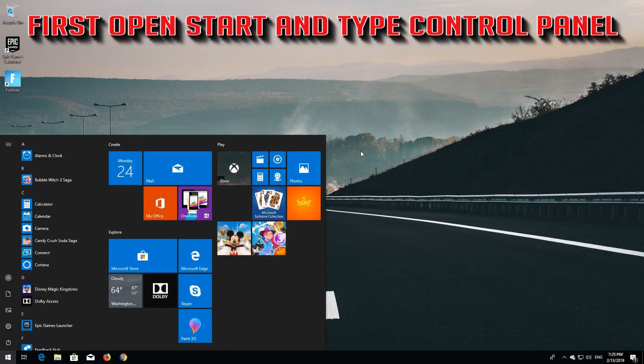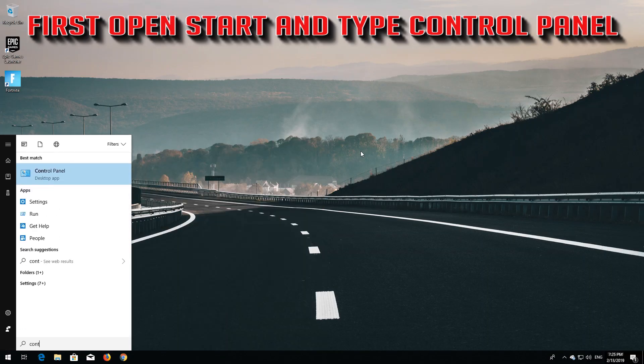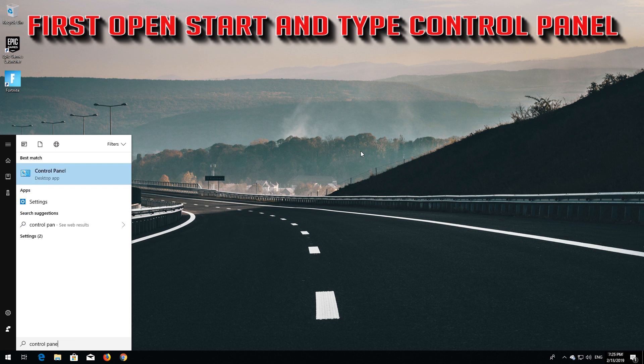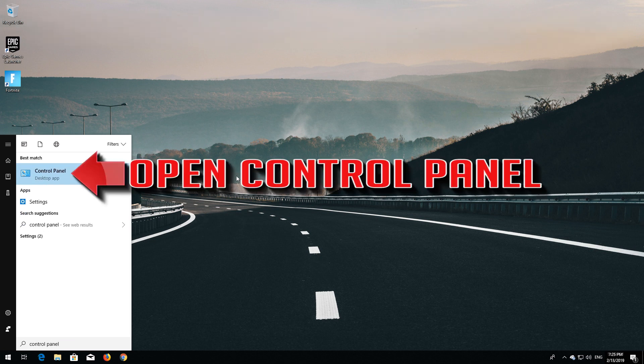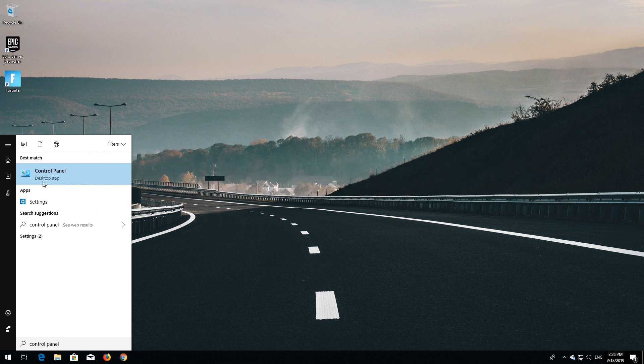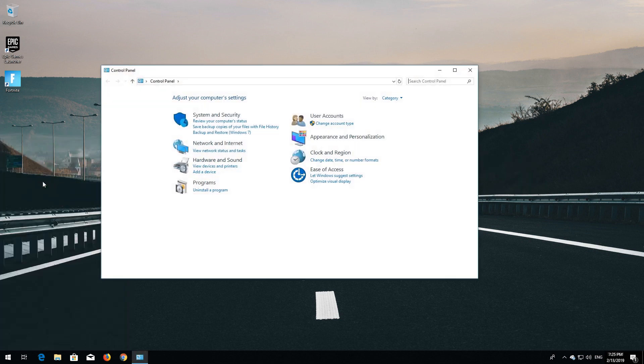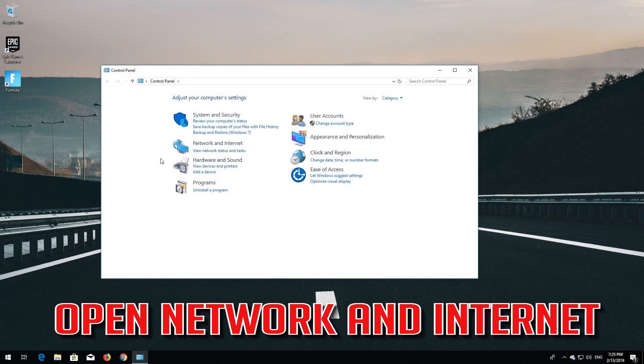First open Start and type Control Panel. Open your Control Panel. Open Network and Internet.